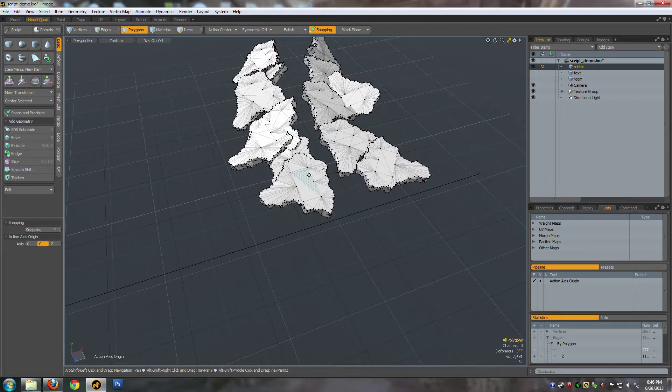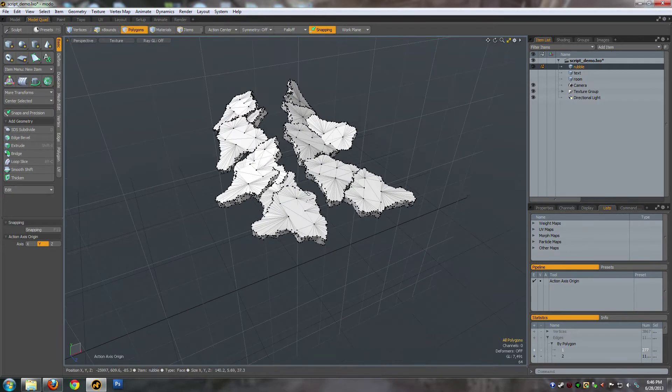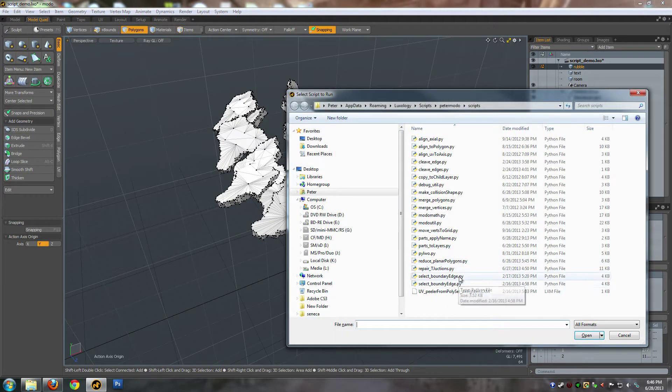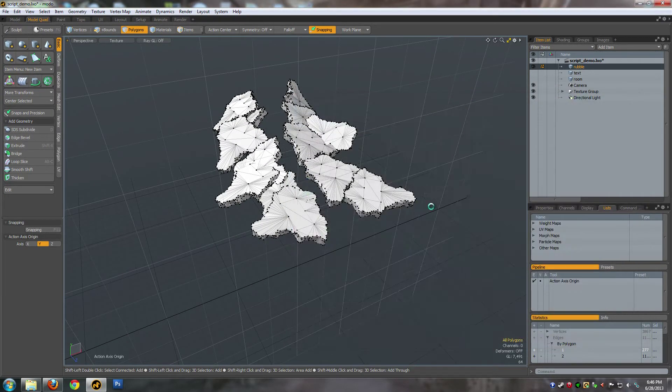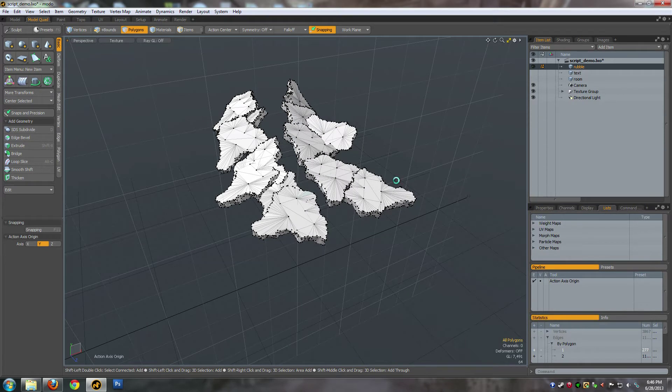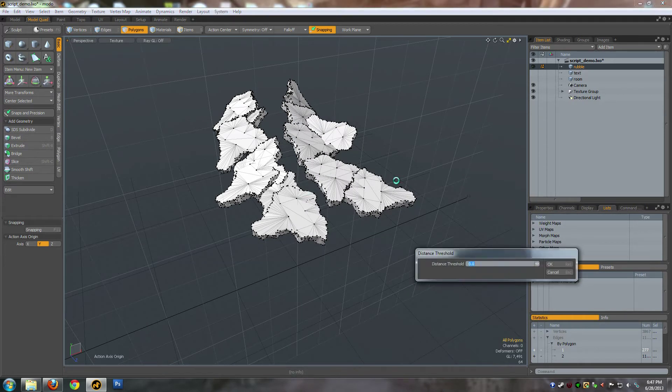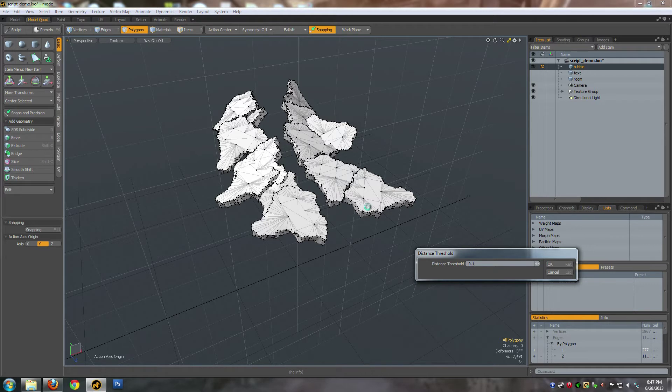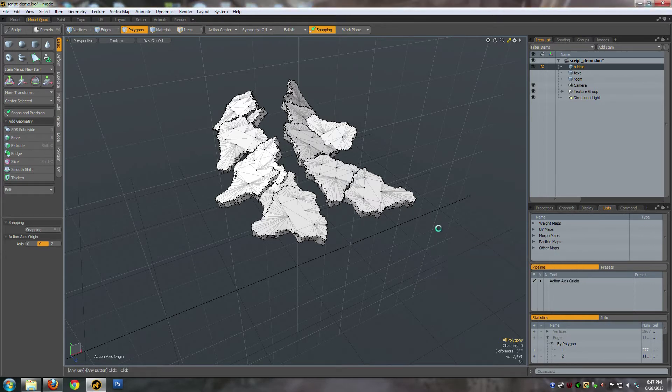So, let's run the script. Repair T-Junctions, and you have to give it a threshold. The threshold is the distance that it's going to try and attach the vertices onto edges. Usually you want it to be something pretty small. I'm just going to go for 0.1.